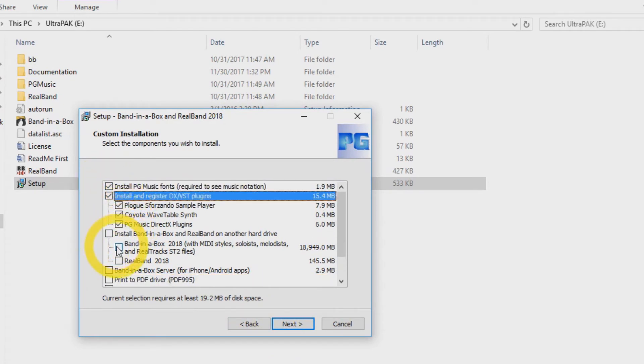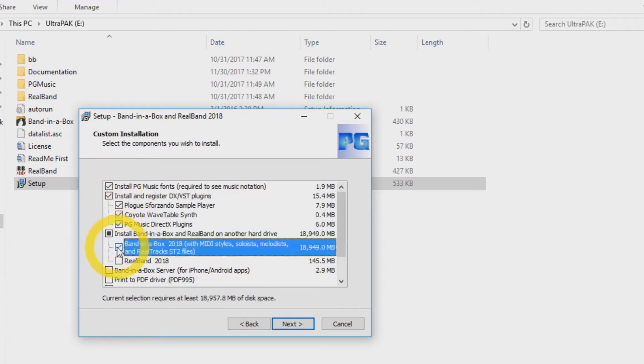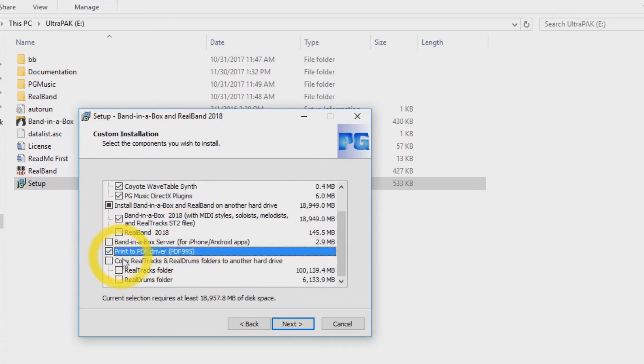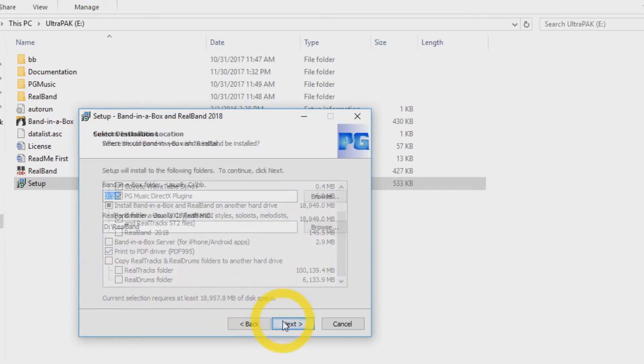Now you can select which components you would like installed on your computer. Click Next.